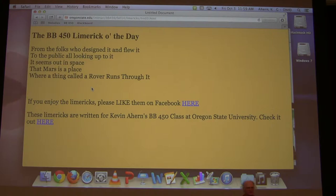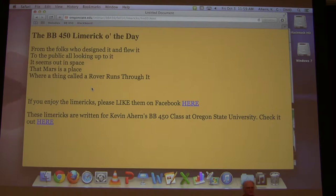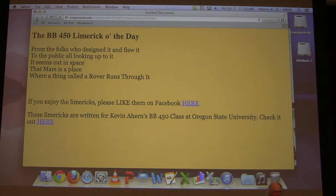How about a limerick for today? From the folks who designed it and flew it, to the public all looking up to it, it seems out in space that Mars is a place where a thing called a rover runs through it.